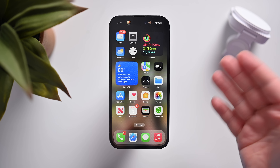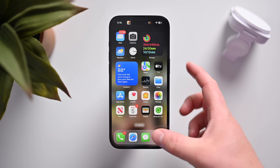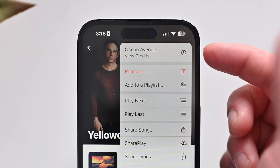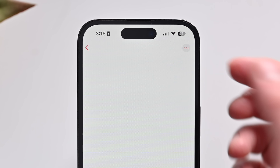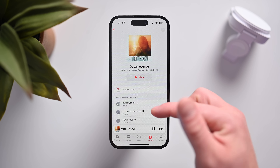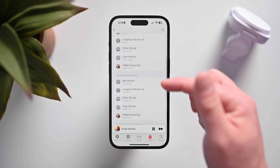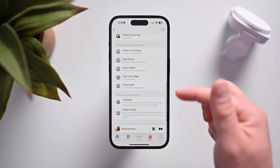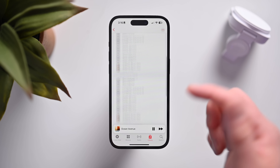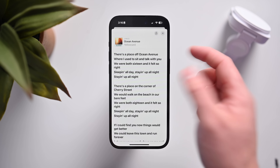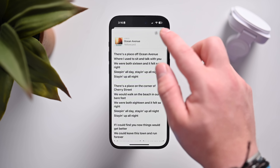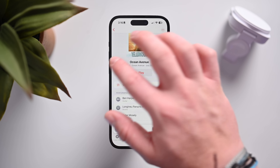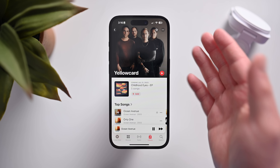The first new thing in iOS 17 Developer Beta 3 is in Apple Music. Apple now allows you to view credits for nearly any song inside of Apple Music. You can see the performing artist, composition and lyrics, production and engineering, audio quality — tons of information and full credits available for all songs in Apple Music. You can jump into lyrics if you'd like to as well.